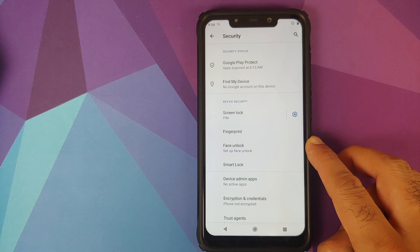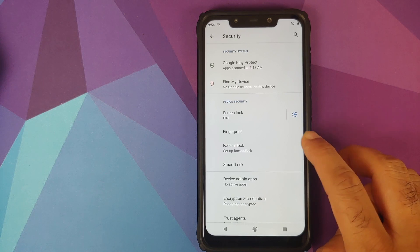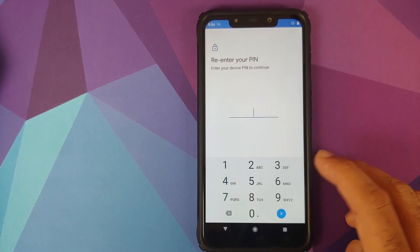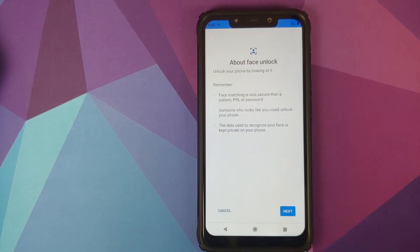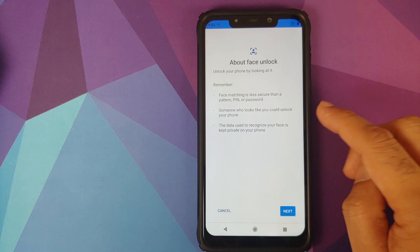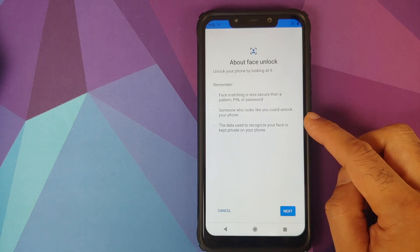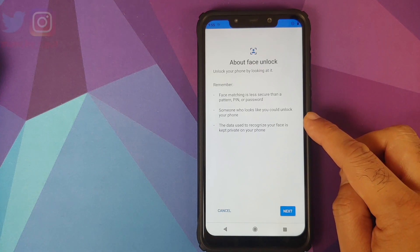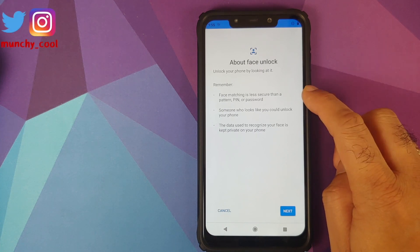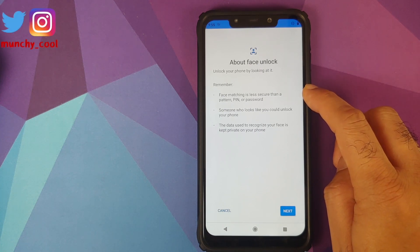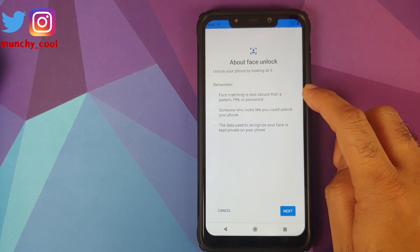Where will you find face unlock? Well, you'll find it in settings, security, face unlock. Enter your pin code. Once you enter your pin and before you set up face unlock it is going to tell you that face unlock is less secure than pattern, pin, or password.